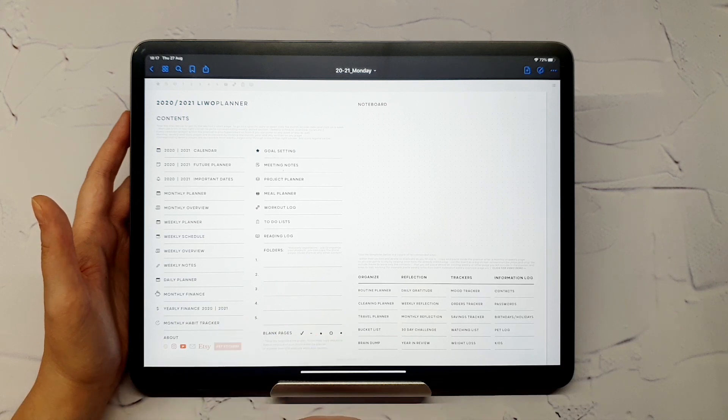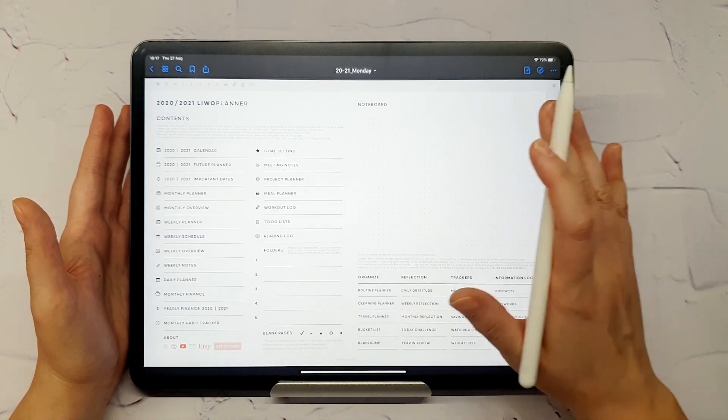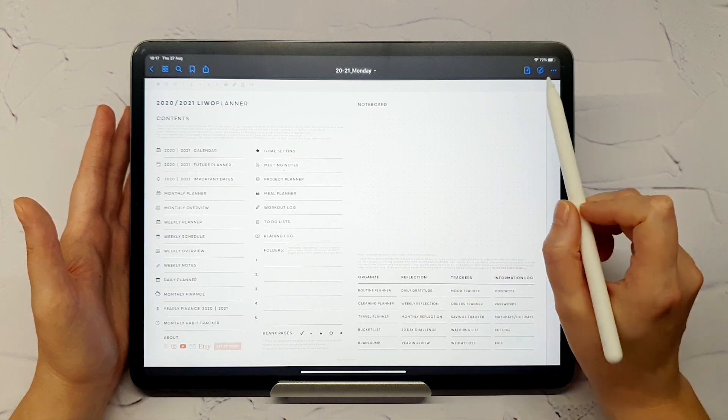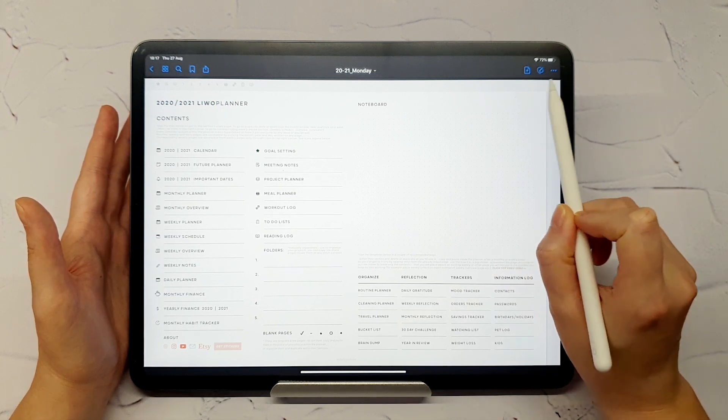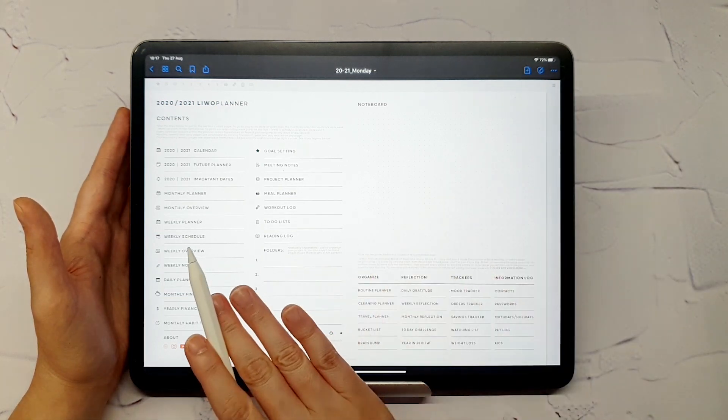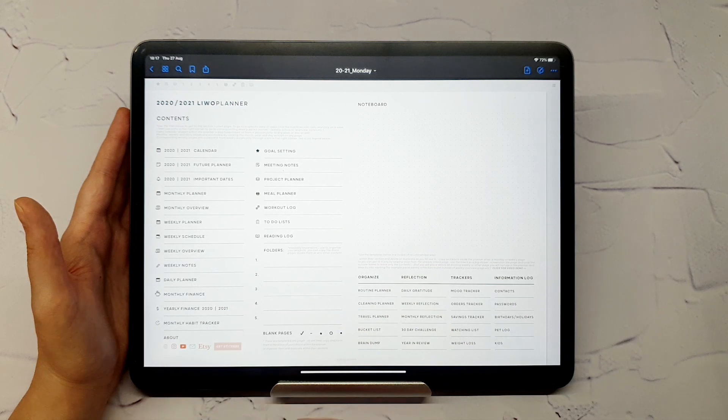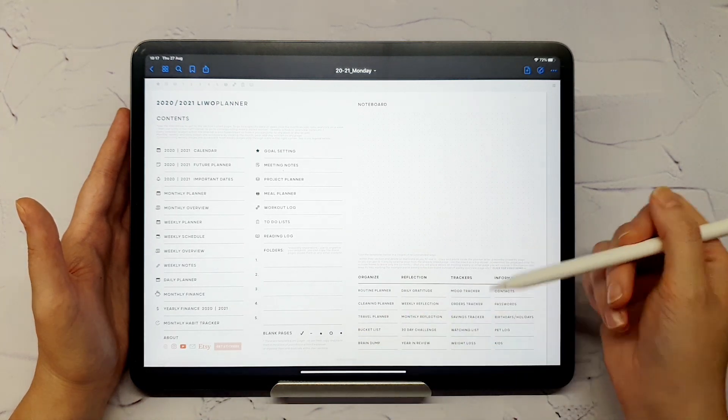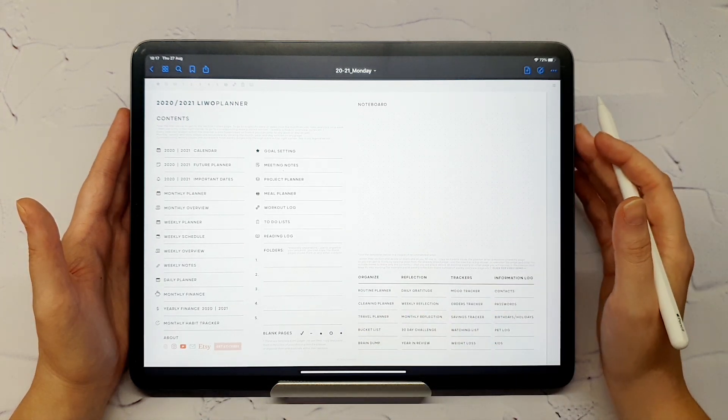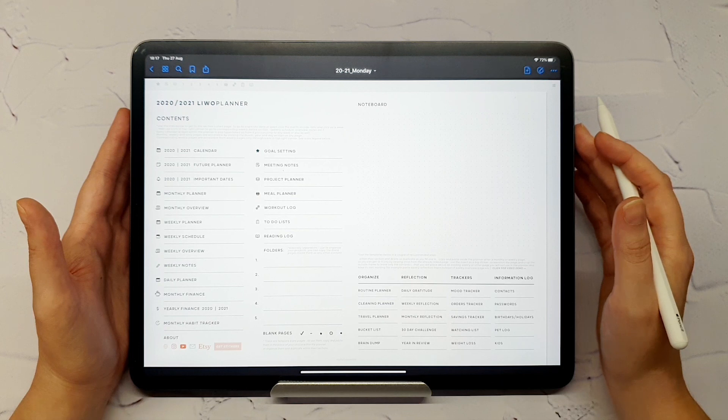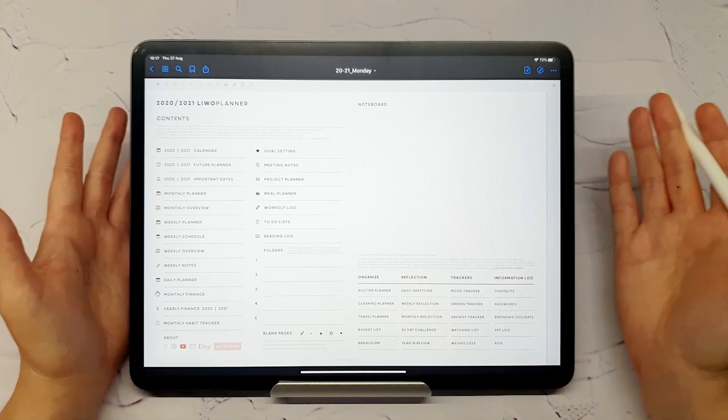You can always go back to this contents page by clicking on this small ribbon in the top right corner. Aside from regular planner pages, this planner includes dozens of additional templates to help you customize your planner to the fullest. We will get back to those in just a bit.